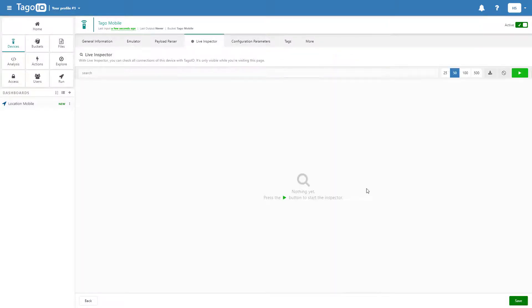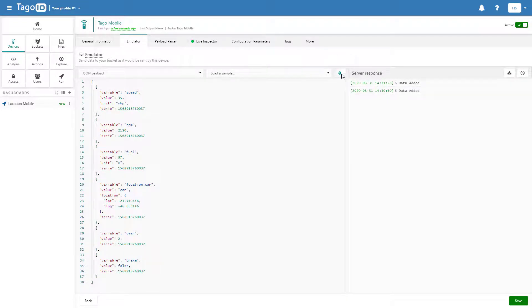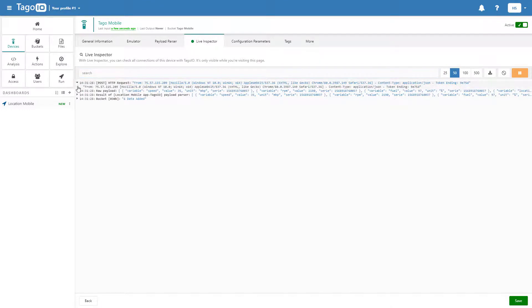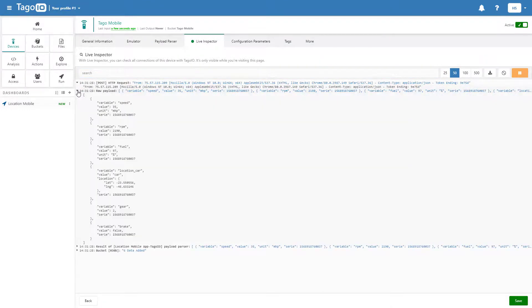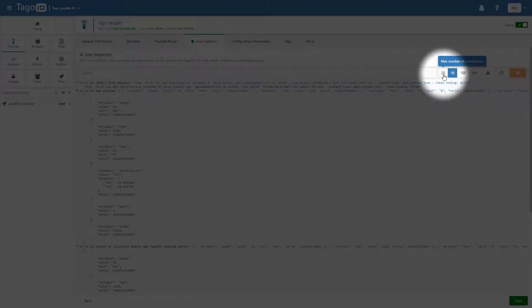If we start the Live Inspector and then send our payload again, we can start monitoring the device traffic in real time. We can also edit the maximum number of connections for our device.